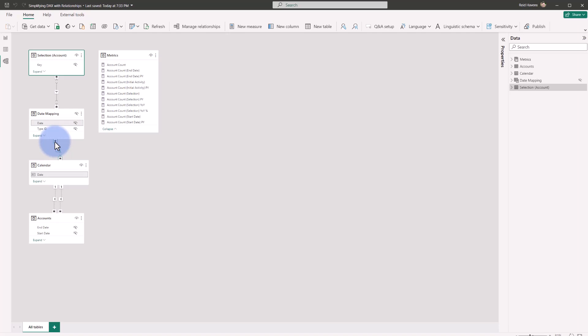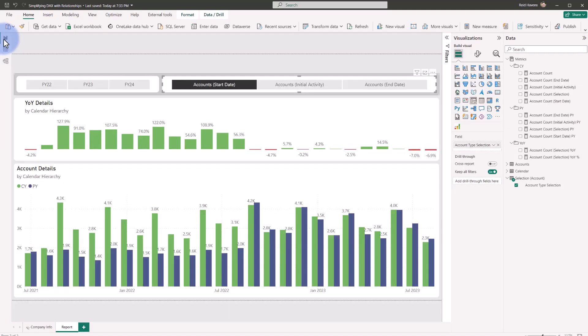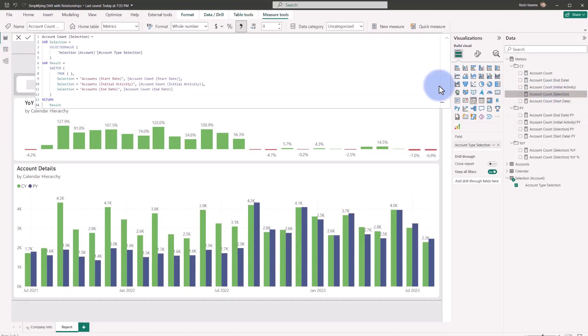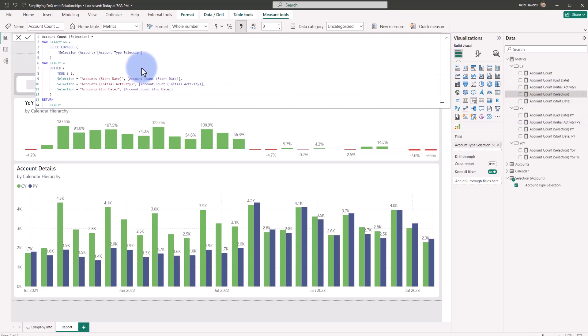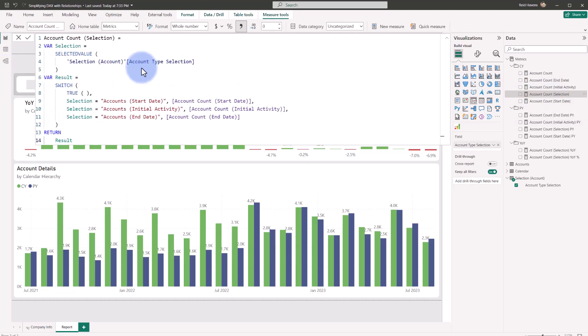So my calendar table gets automatically filtered, which means the axis and the slicer all automatically inherit those filters as well. So that's how it is passing down through that. And then I just have a simple selection measure that is also looking at that disconnected table and it's just returning one of three calculations in here.